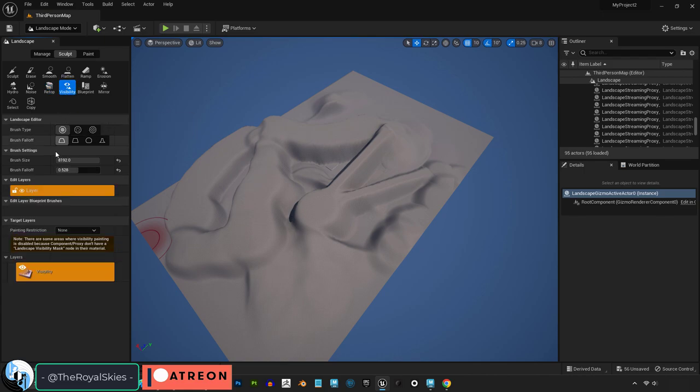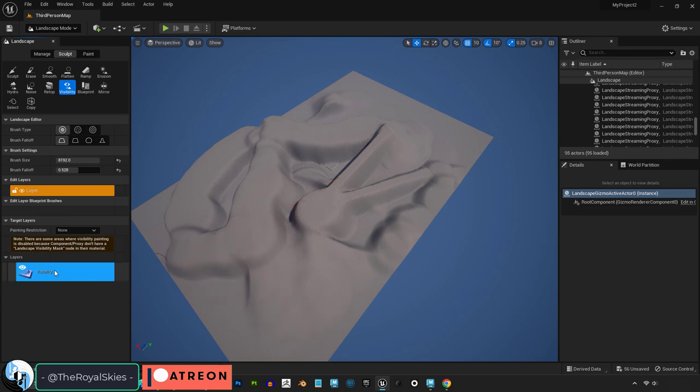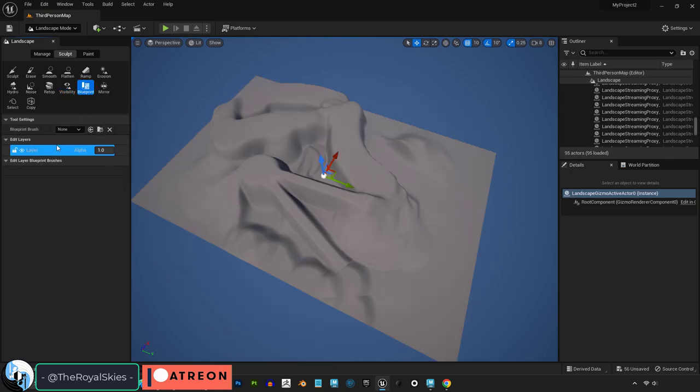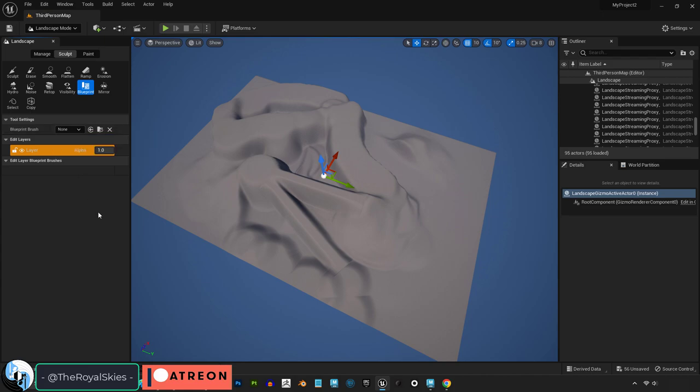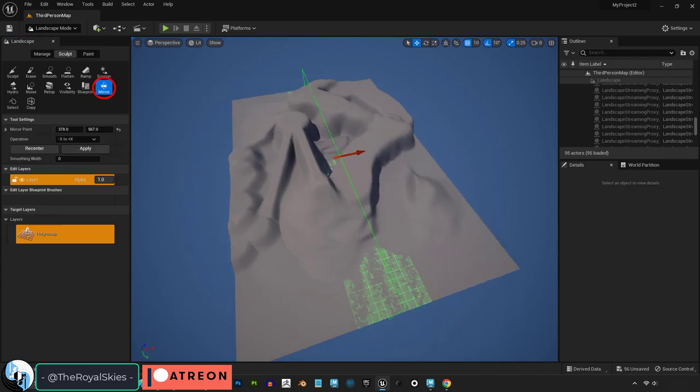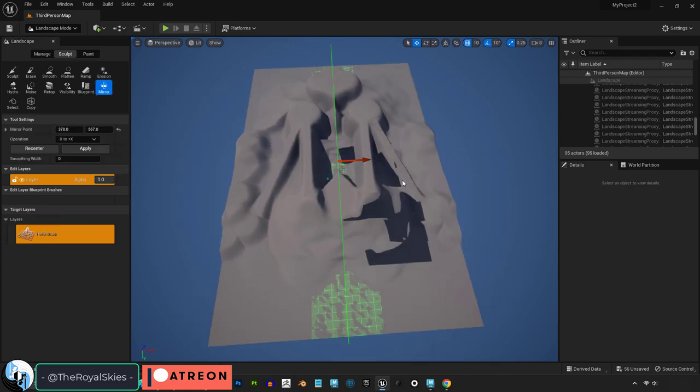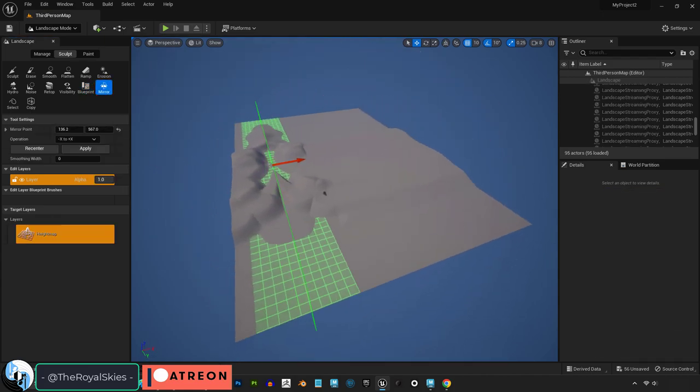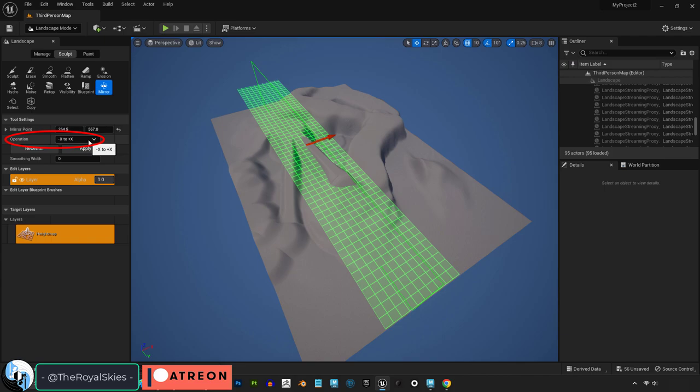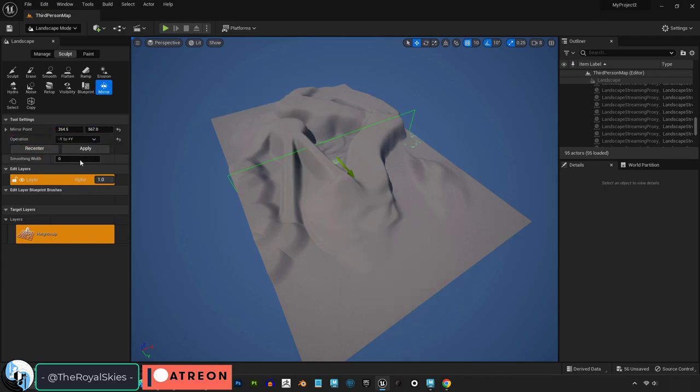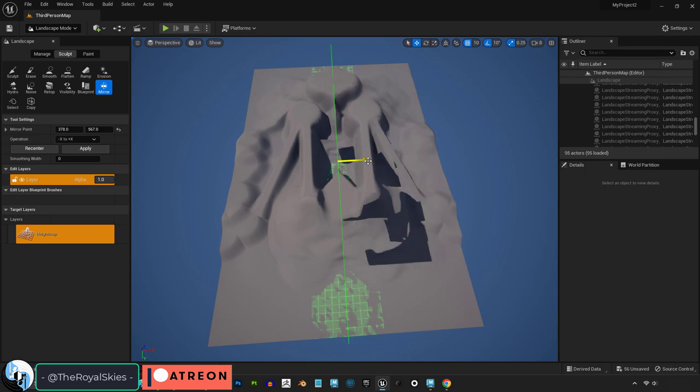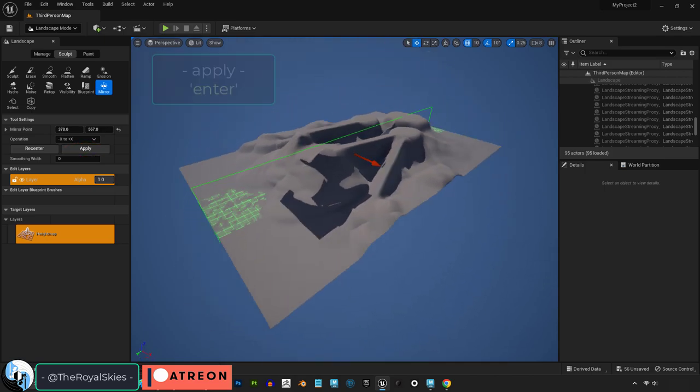If you want to make parts of your environment invisible, you can use the invisibility brush. If you have your own custom brush made with blueprints, then you can use them under here. The mirror brush will separate your environments into two halves. You can change the direction and the rotation of the halves by adjusting the different values here, and once you have what you like, just press apply.